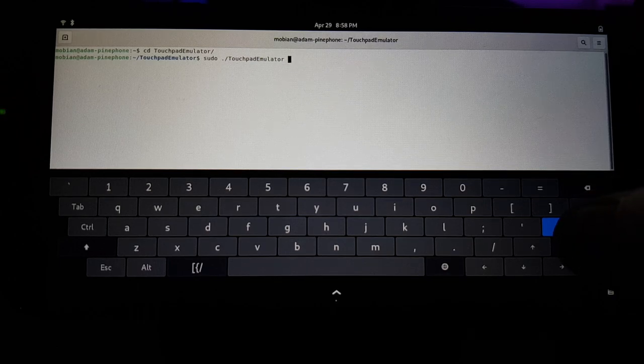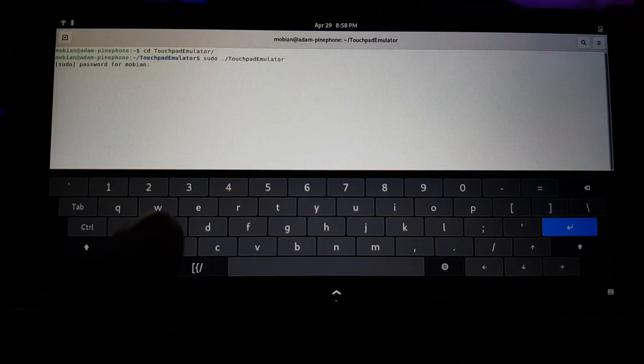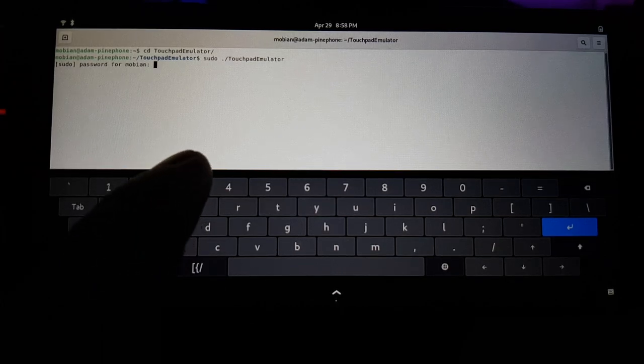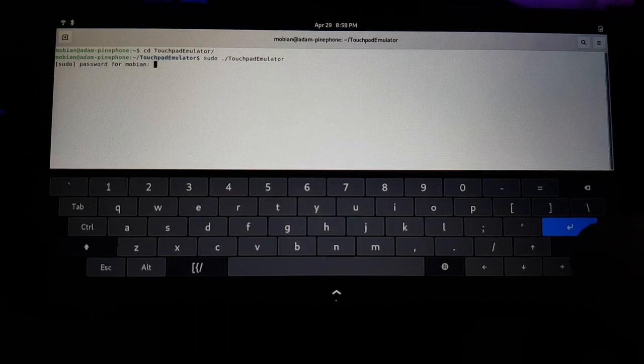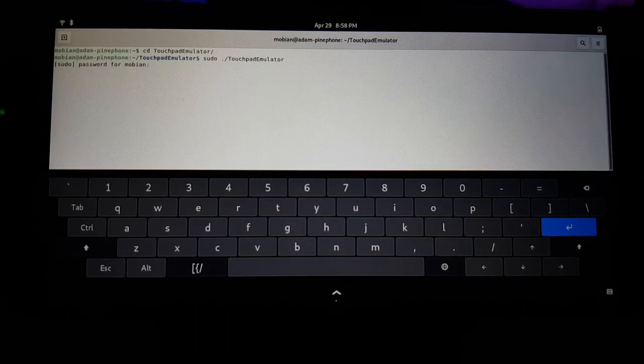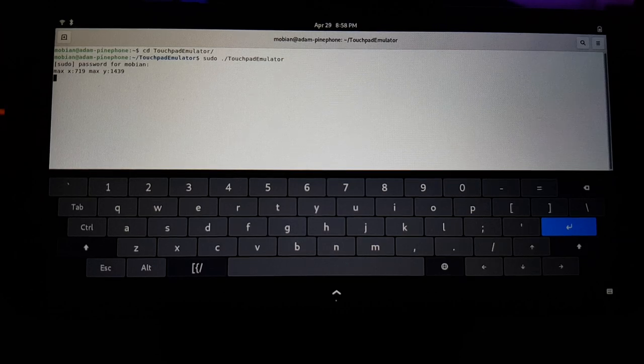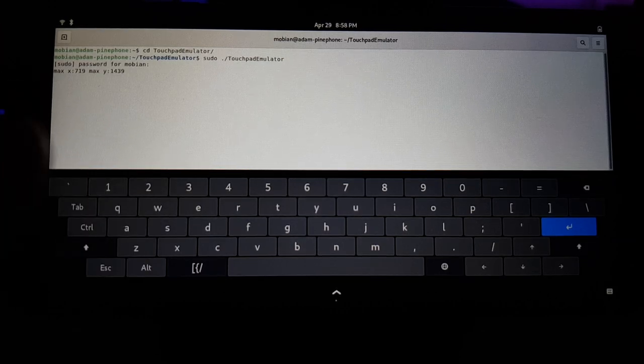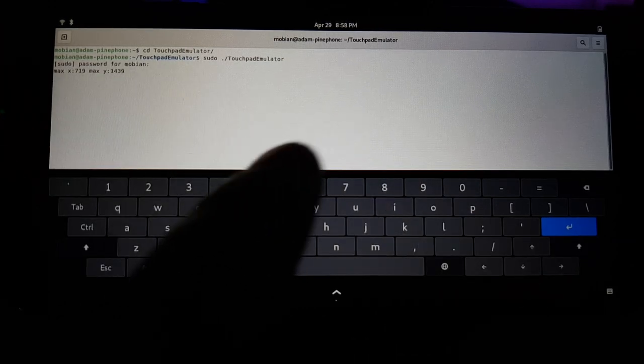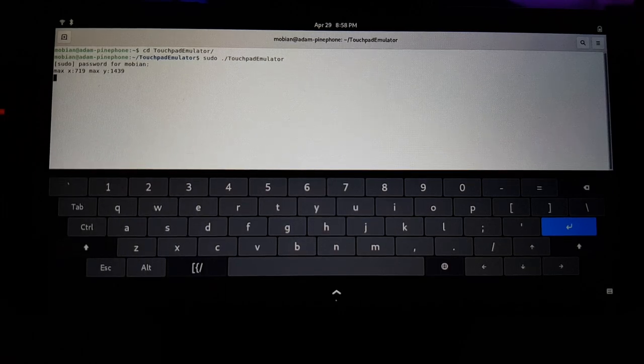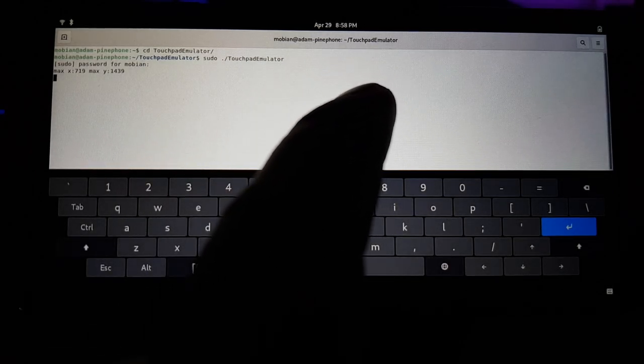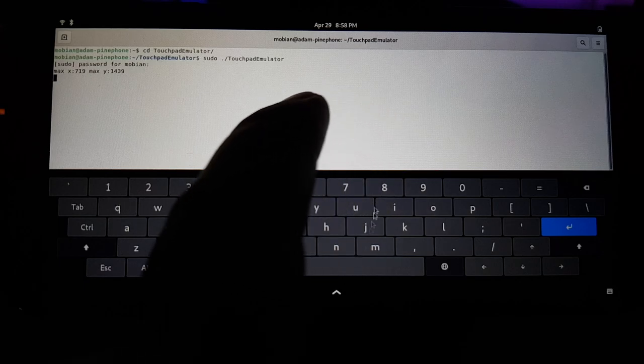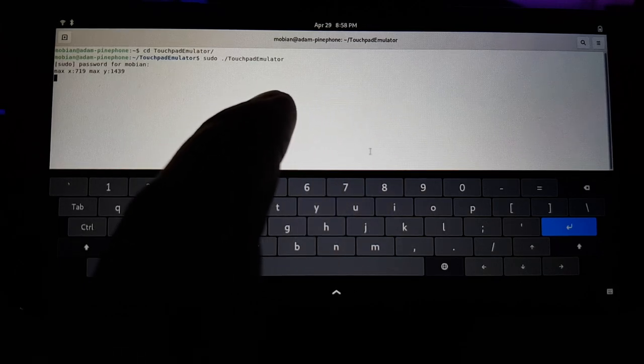So I'm going to go ahead and run that. This is just a test setup. The password is just the default 1234. So we'll go ahead and do that. And so now it's printed out max X and Y. And what that is, that's actually reading the raw touchscreen input, so the input directly from the touchscreen hardware, and it's created a virtual mouse.